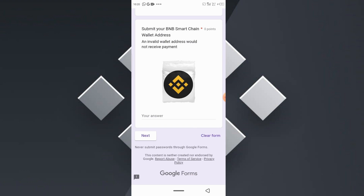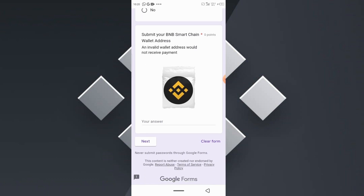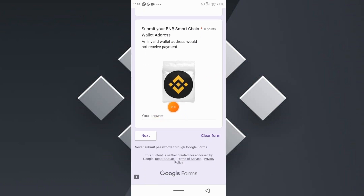Next and most importantly, you need to submit your BNB Smart Chain wallet address. This wallet address is needed in order to make payment to you — PlaySwap tokens will be transferred directly into your Trust Wallet. I'm going to show you how you can exchange these PlaySwap tokens that will be transferred to you as rewards directly to BNB, which you can then use for your own purposes.